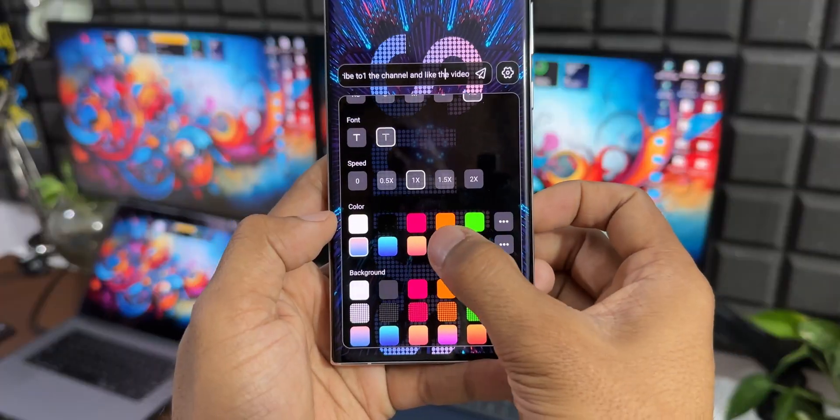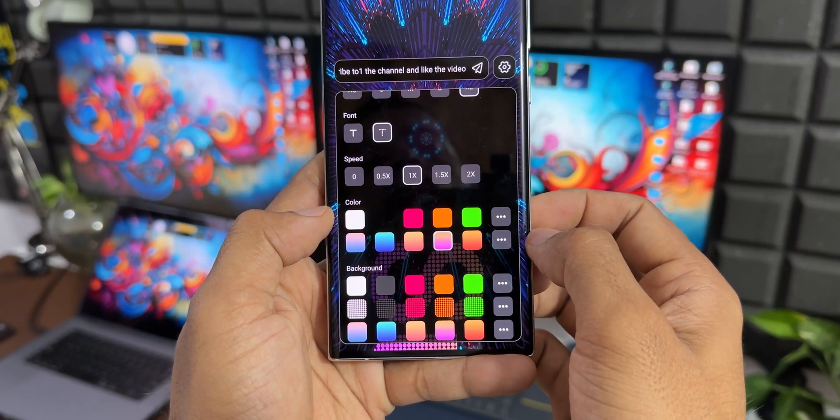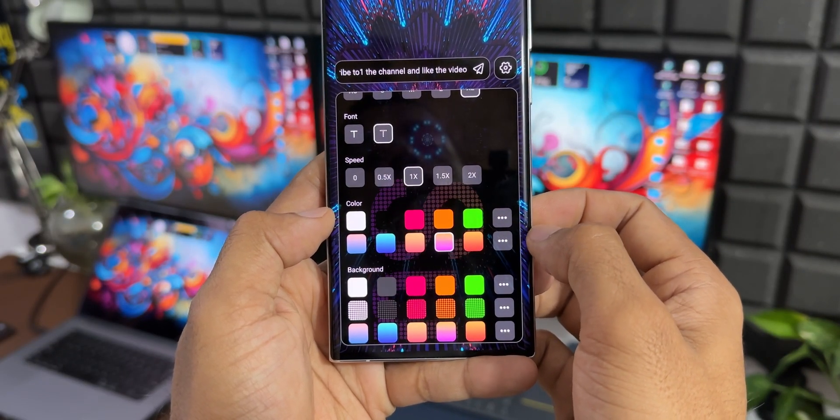It offers different background styles and colors and this application can be used in different scenarios. Go ahead and check this application out, you're going to love it.